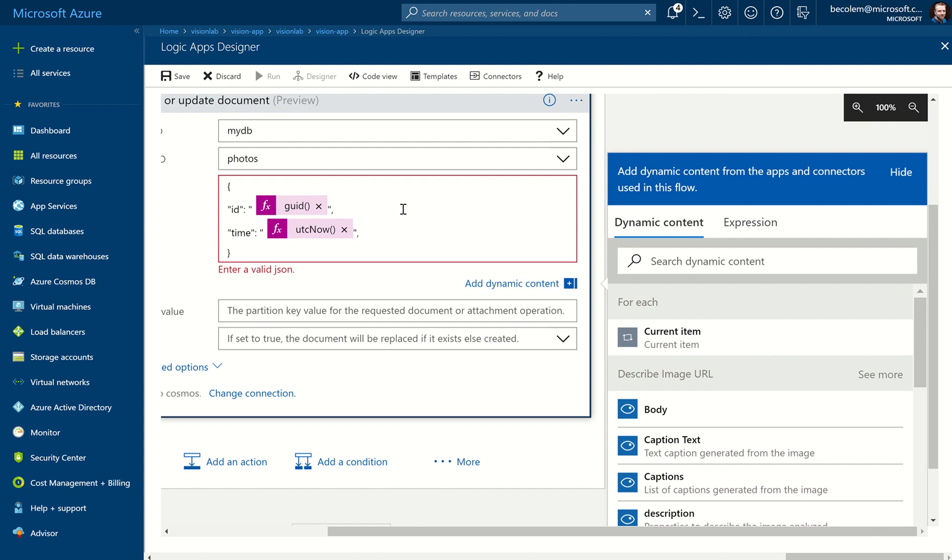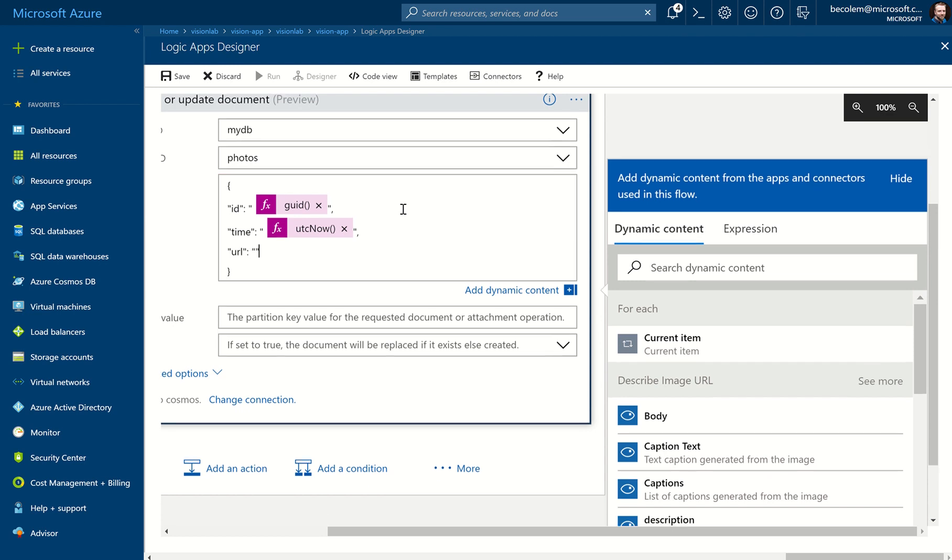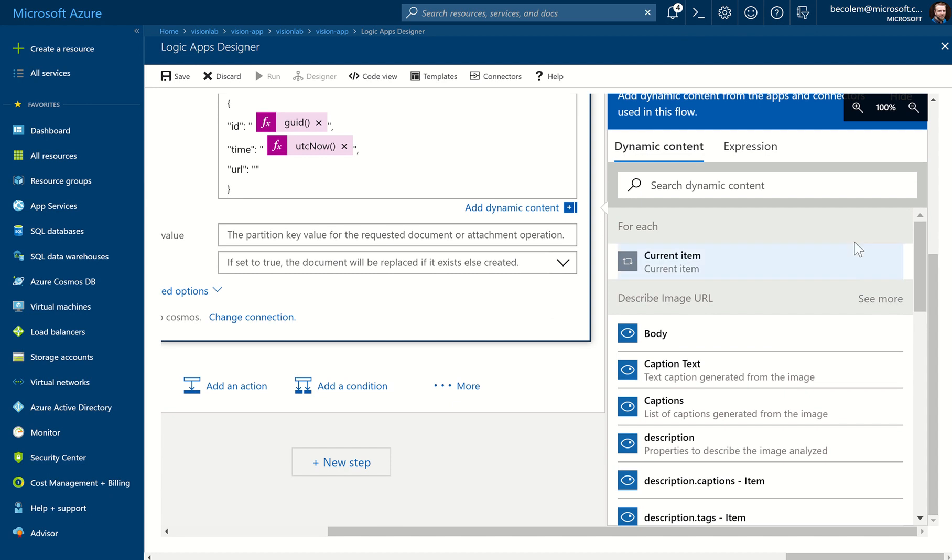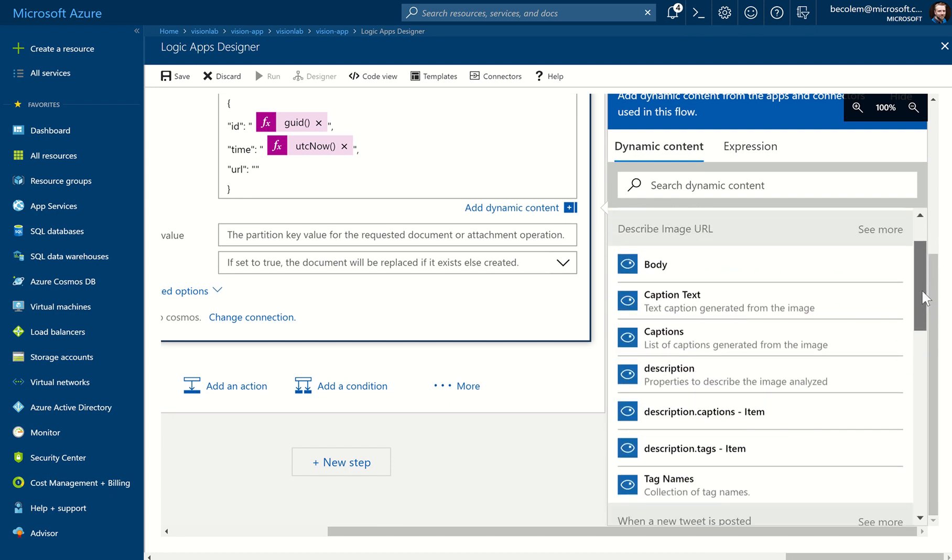So what we need to do is add another property. This one has to be called URL, all lowercase, again in double quotes, followed by a colon, followed by two double quotes. Move our cursor inside those double quotes, and we're going to use this Dynamic Content view again.